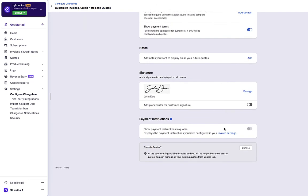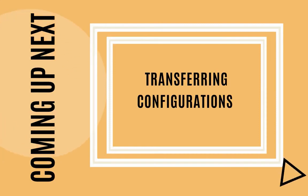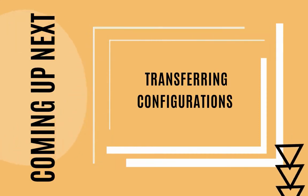With this, we come to the end of this video. If you have any queries, please check out the Need Help section in the app. Coming up next, transferring configurations.